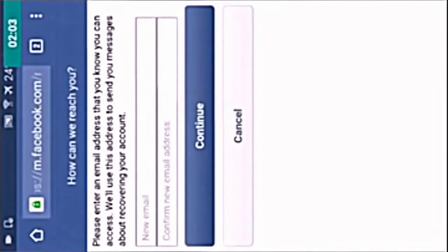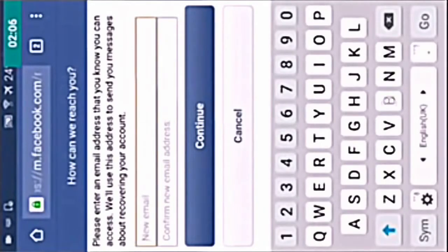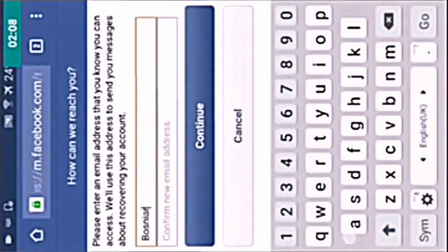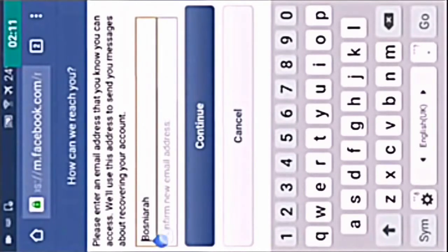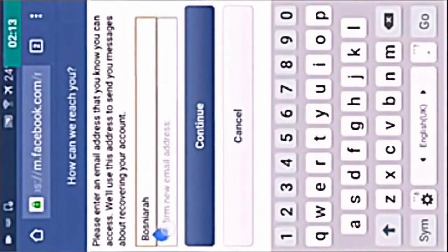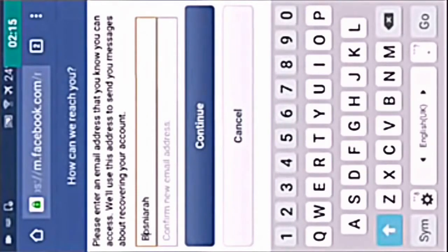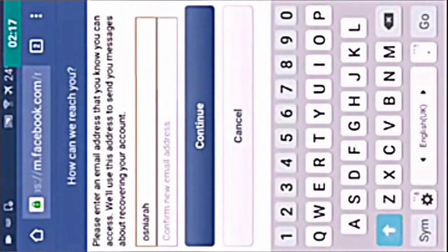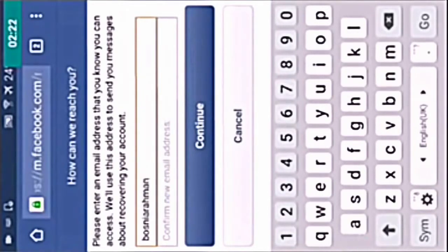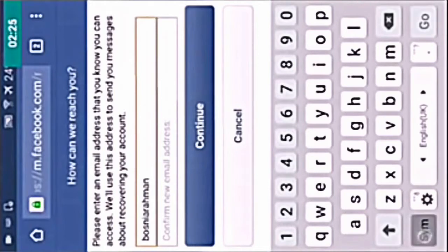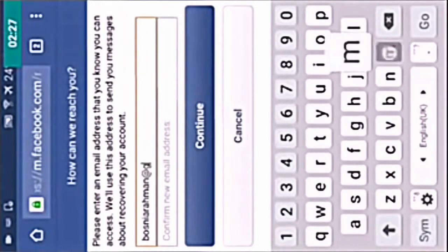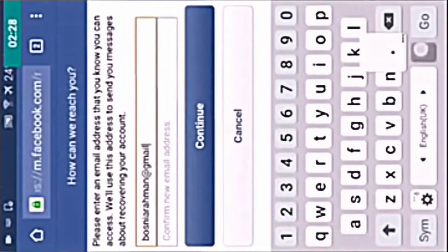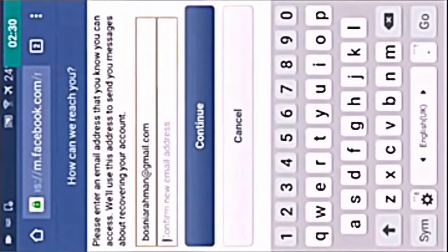Now you have to enter a new email. Enter a new email and enter the email again.